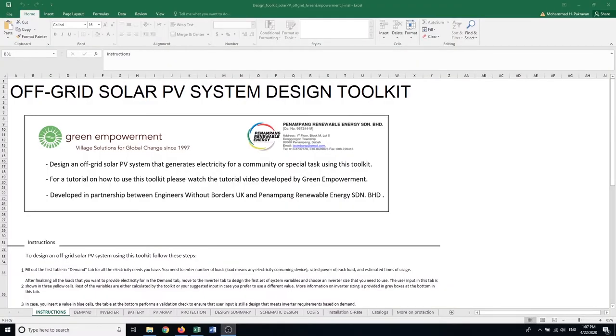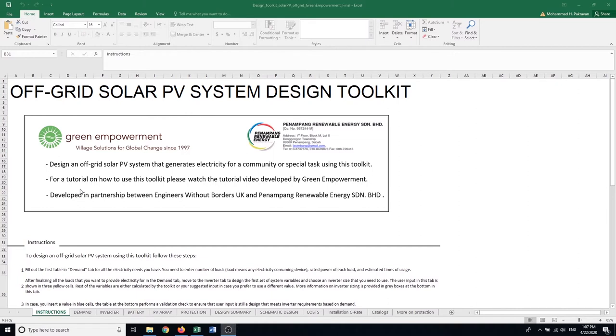Hello everyone and welcome to this tutorial for designing off-grid solar PV systems. My name is Mohamed Pakrawan and today I'm going to briefly talk about how to design an off-grid solar PV system with this open source and free-to-use toolkit developed by Green Empowerment and PRE.